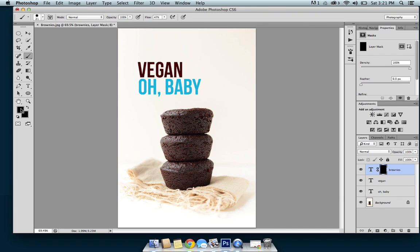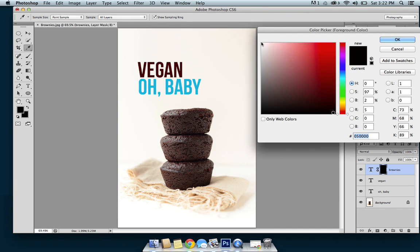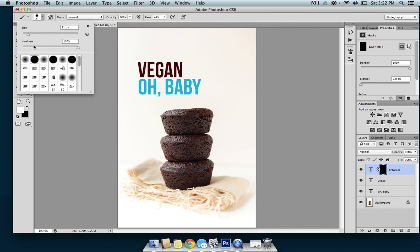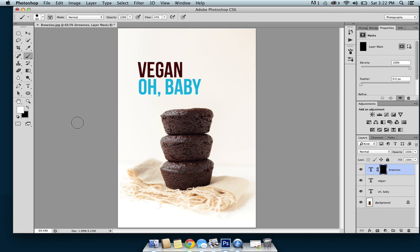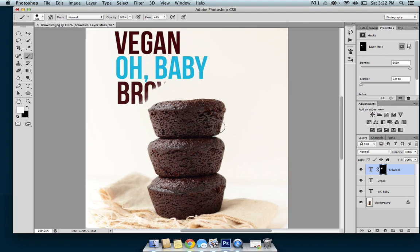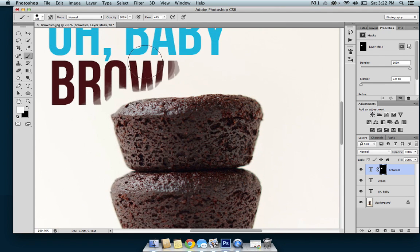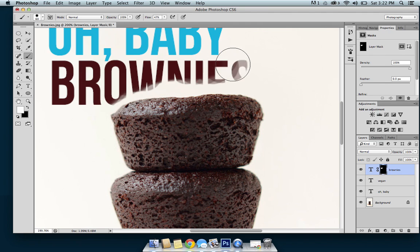Select the color white, increase your brush size, and click a hard edge instead of a soft edge. Then start bringing that word back in by painting over the text. You'll want to zoom in so you can get precise with it.